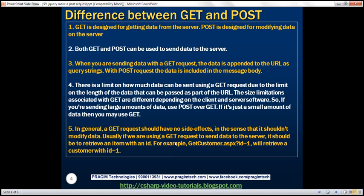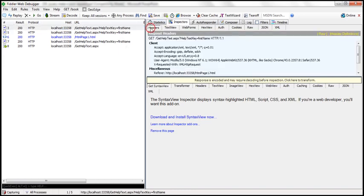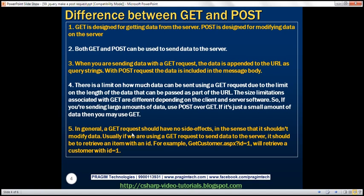Usually, if we are using a GET request to send data to the server, it should be to retrieve an item with a specific ID. For example, with a URL like getCustomer.aspx?ID=1, we are sending ID=1 to the server to retrieve a customer with that ID. Similarly, getCustomer.aspx?ID=102 retrieves a customer with ID=102. In general, GET is designed for getting data from the server, whereas POST is designed for modifying data — that is, to perform inserts, updates, and deletes.